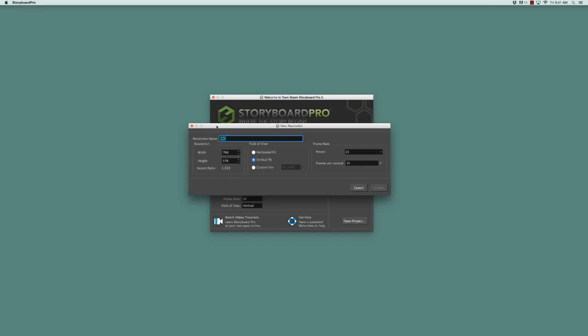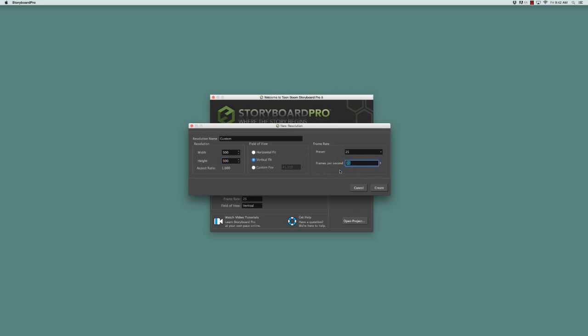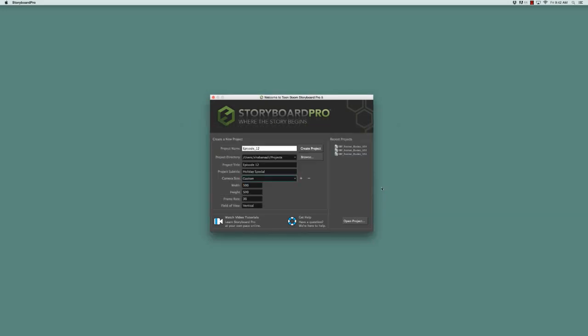Then you can change the name, so you can say "custom" and then maybe make something very strange, like a square or something like that. You can change the horizontal or vertical fit, change your frame rate per second to whatever you want, and then say create.